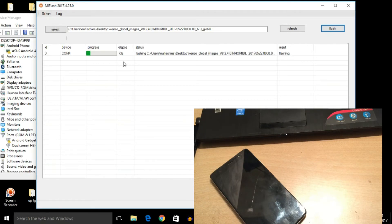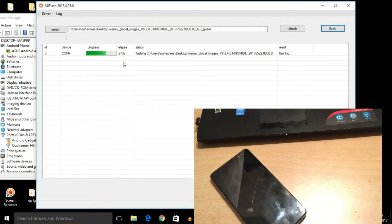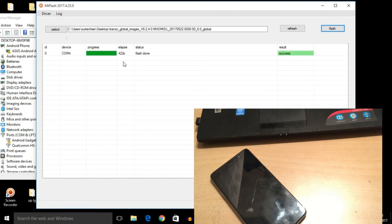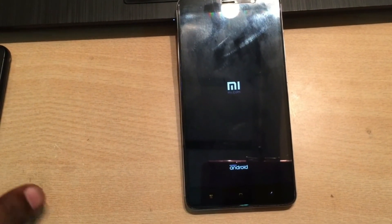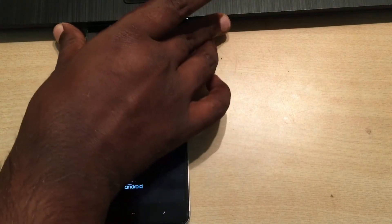Let's fast forward the video — this process takes around 10 to 15 minutes. Don't panic and don't touch the USB cable until the flashing shows success. Now here it is — the flashing shows 'Success' and it's completely done after about 10 minutes or more.